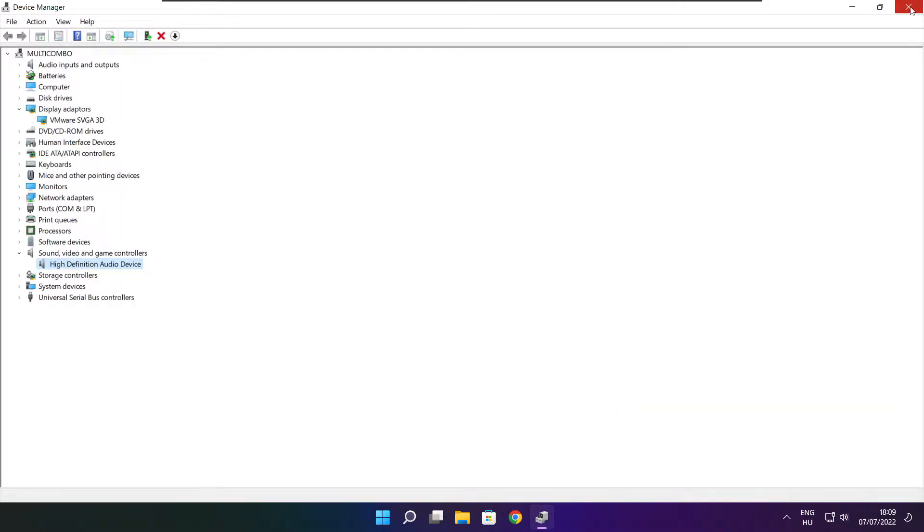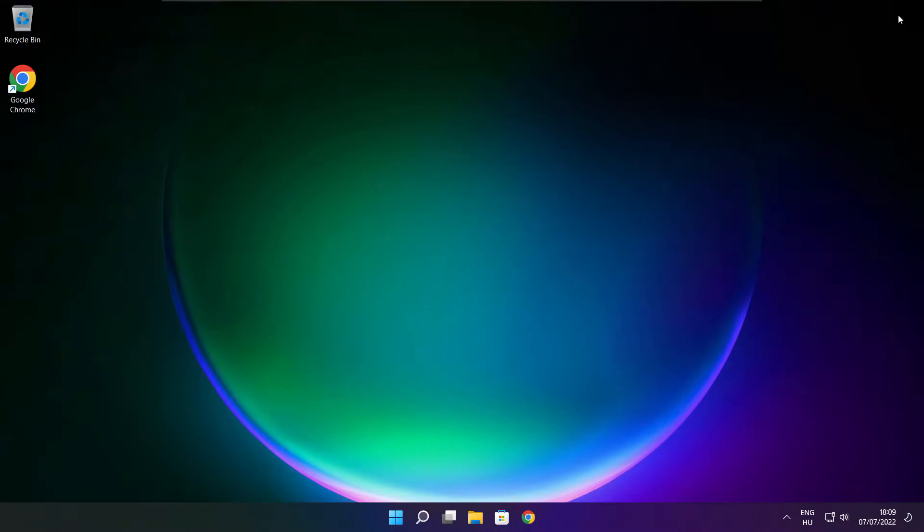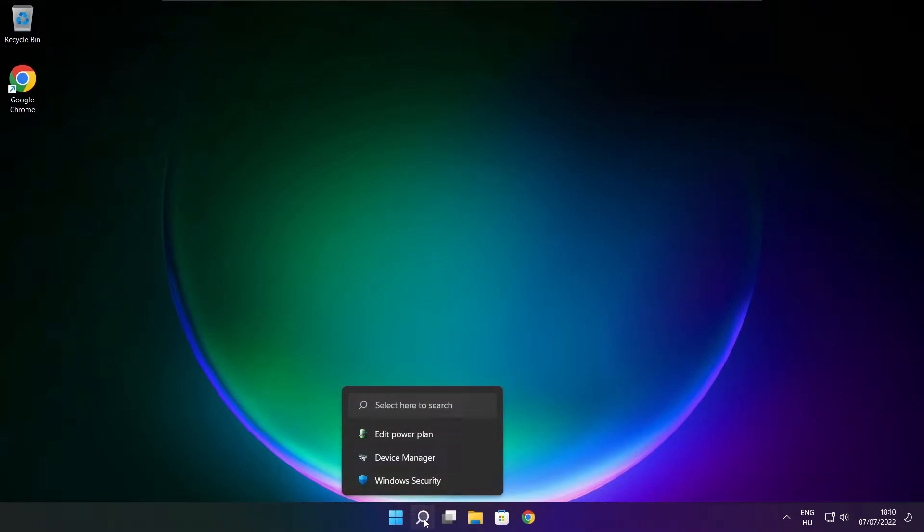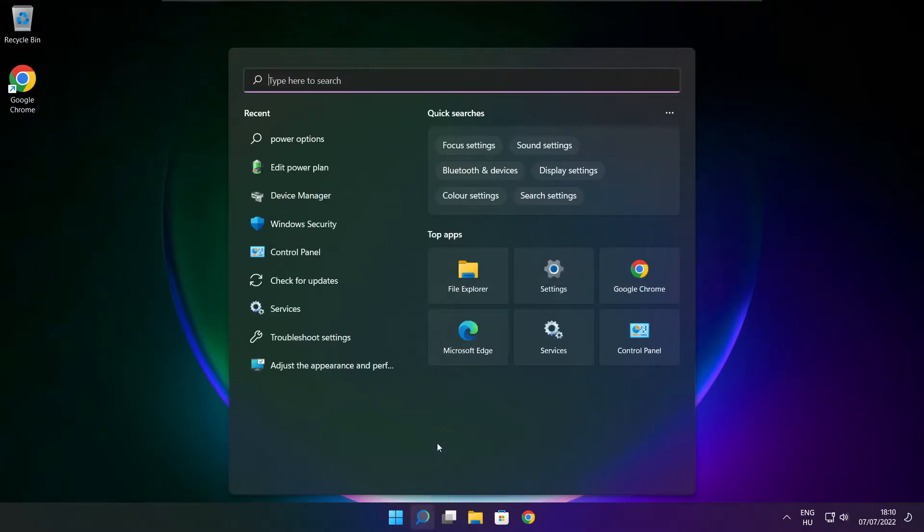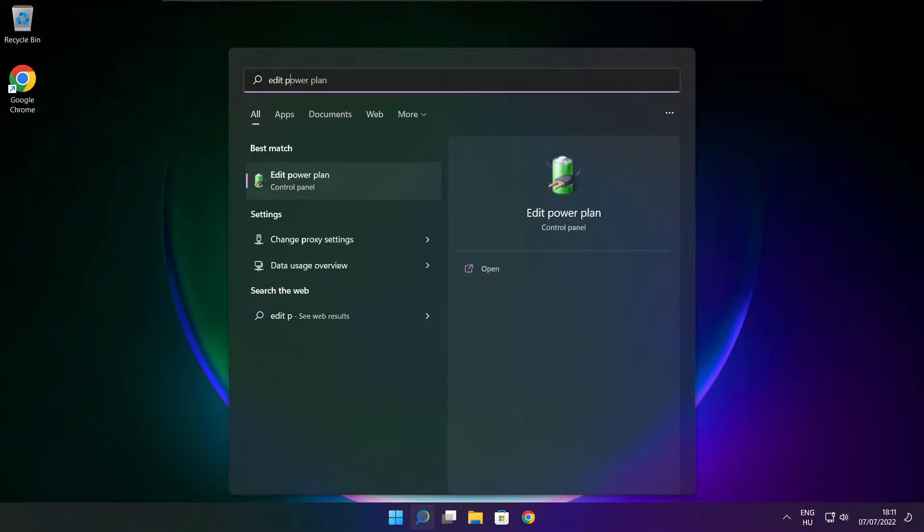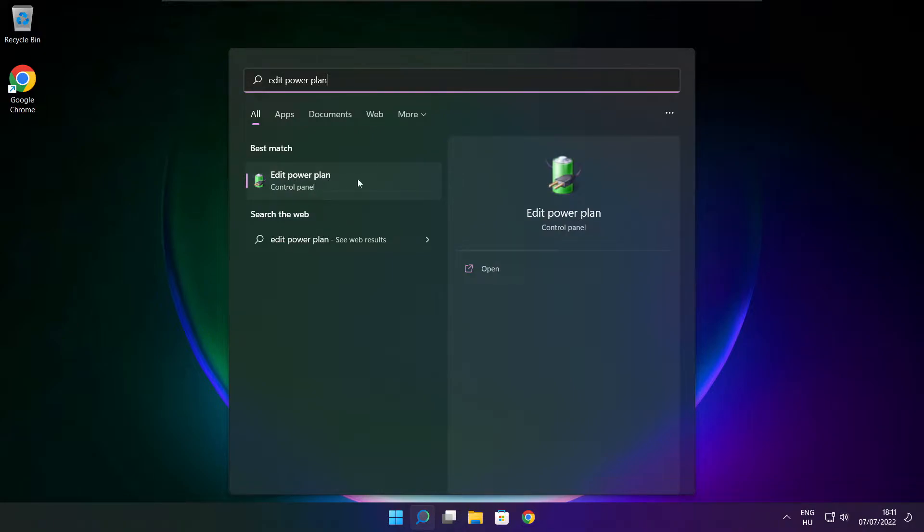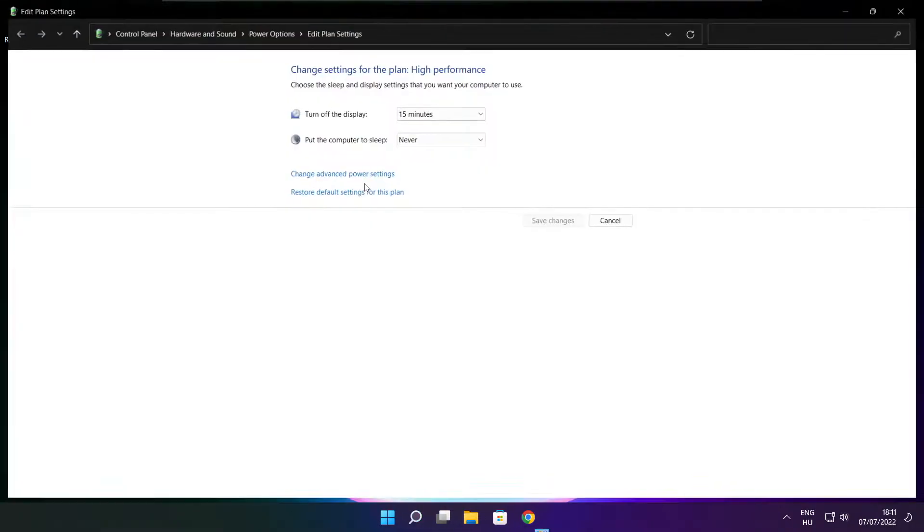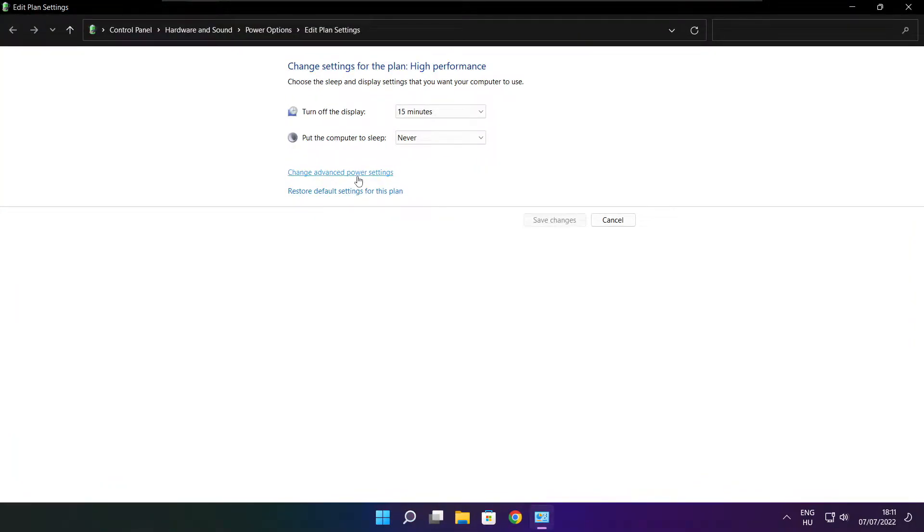Close window. Click search bar and type edit power plan. Click edit power plan. Click power options.